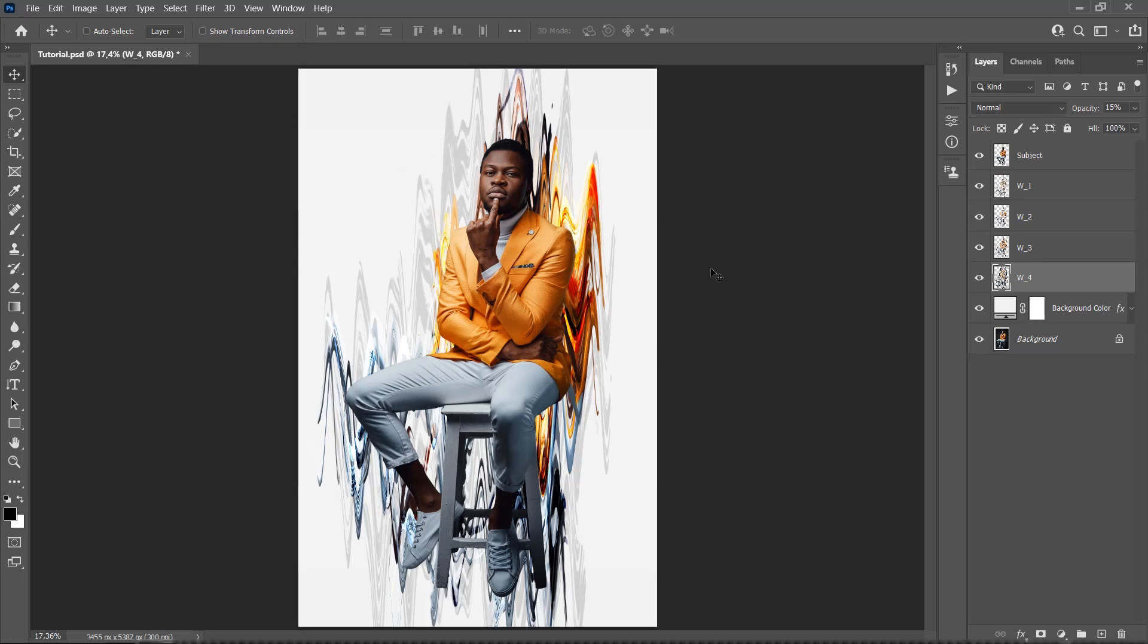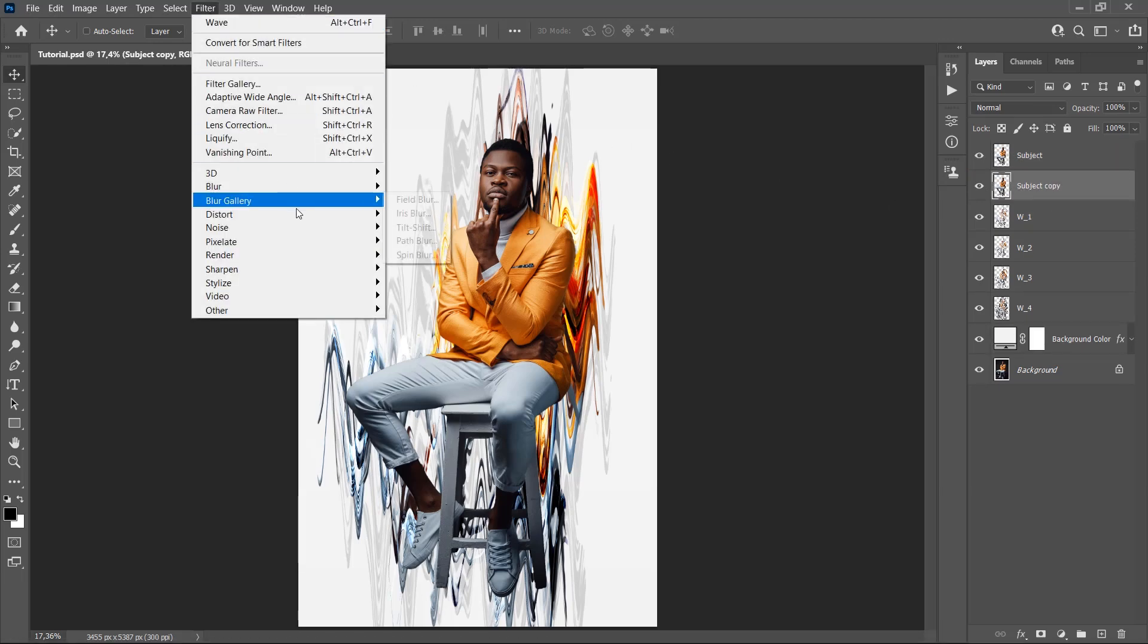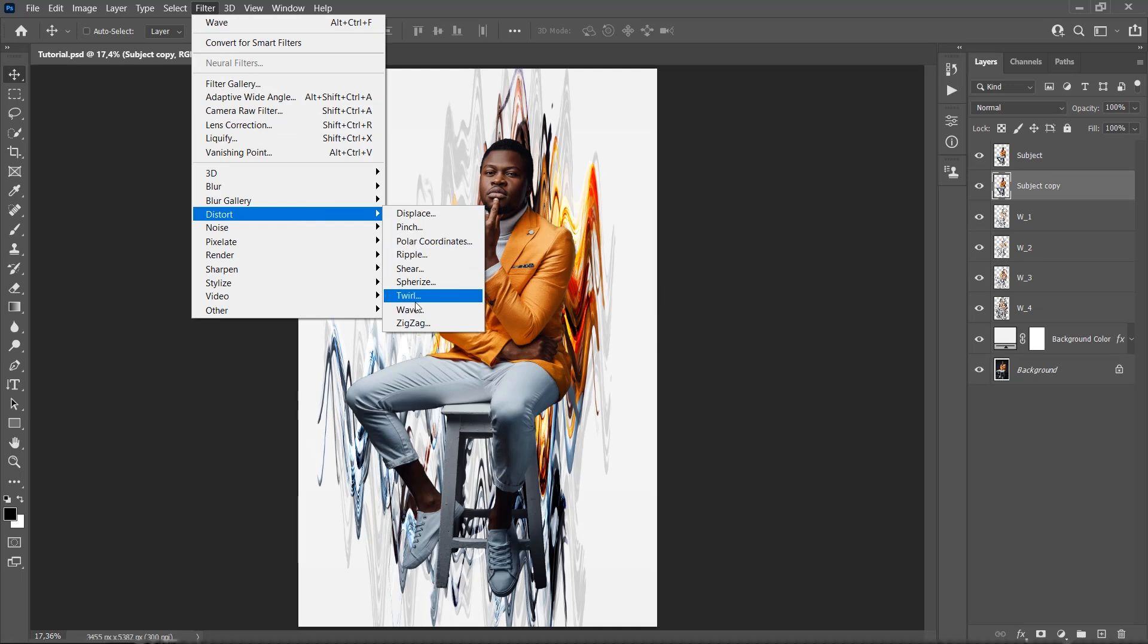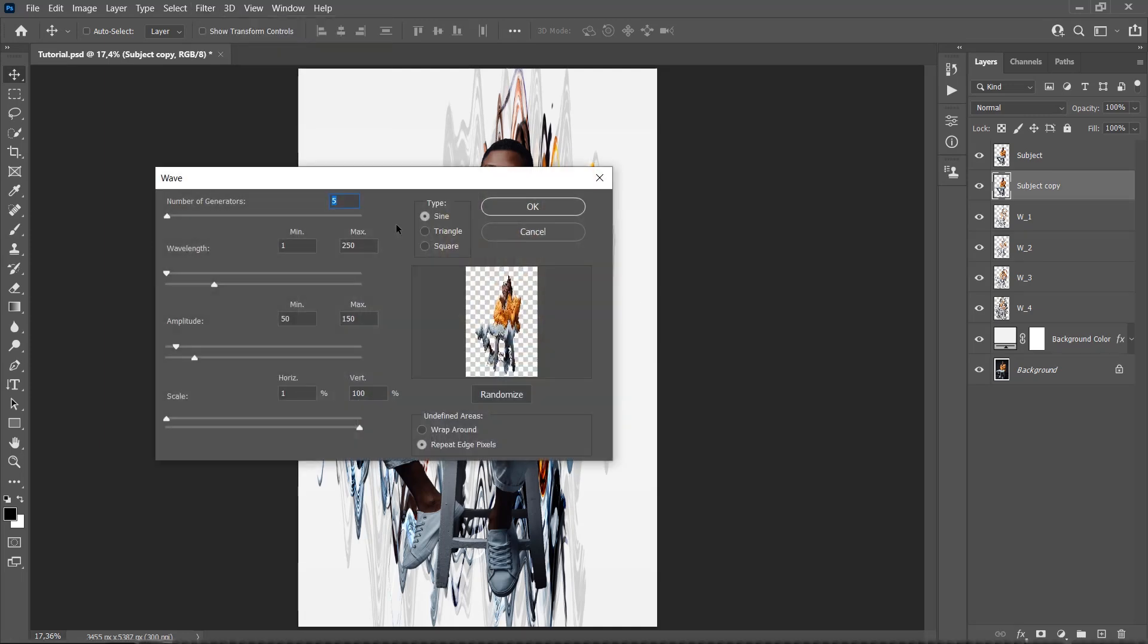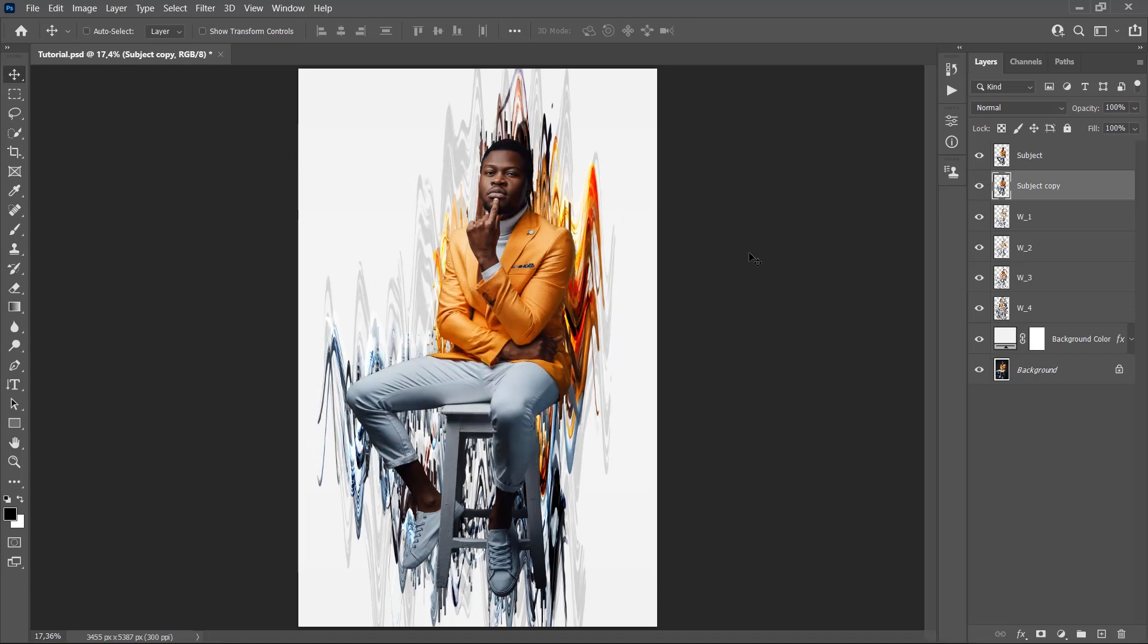Now we need to blend our subject with the effect. Select your subject and Alt click and drag just below the Subject layer to duplicate it. Go to Filter, Distort, Wave, and use these settings. This time set the Type to Square. We are going to name this layer Subject Stretch.